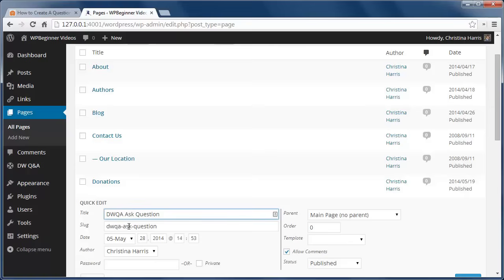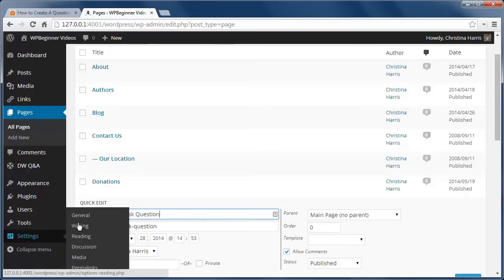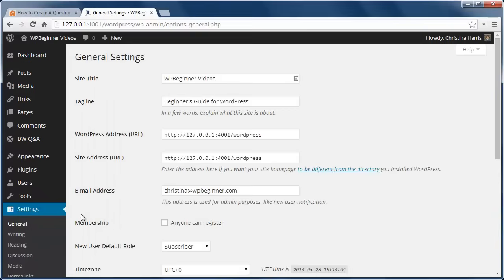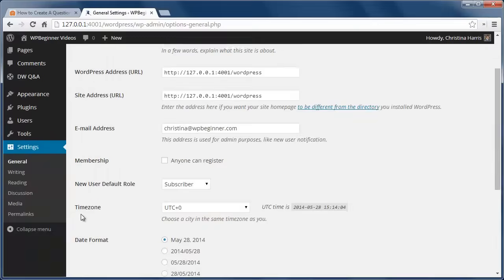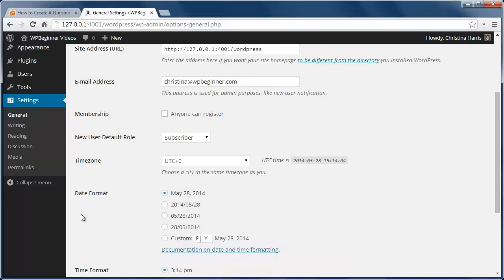You'll also want to edit your general settings to allow user registration on your site. I'll scroll down to the Membership section and check 'Anyone can register.' I also need to make sure Subscriber is the default role for the site.